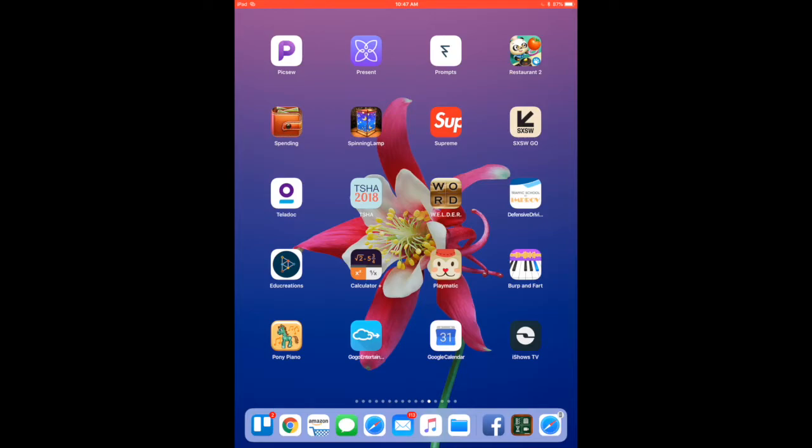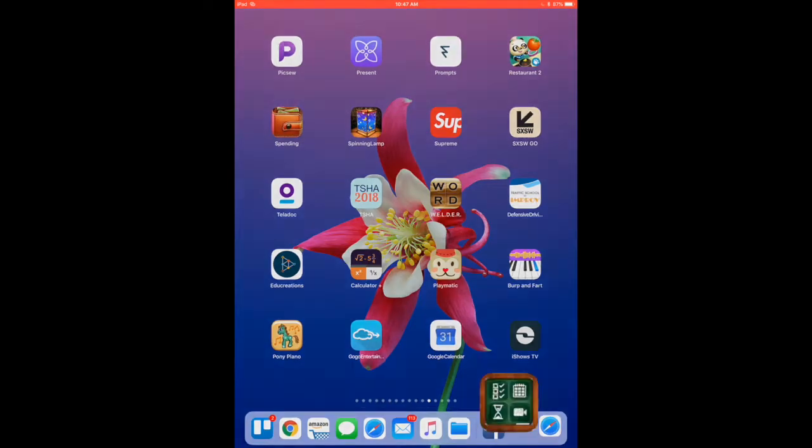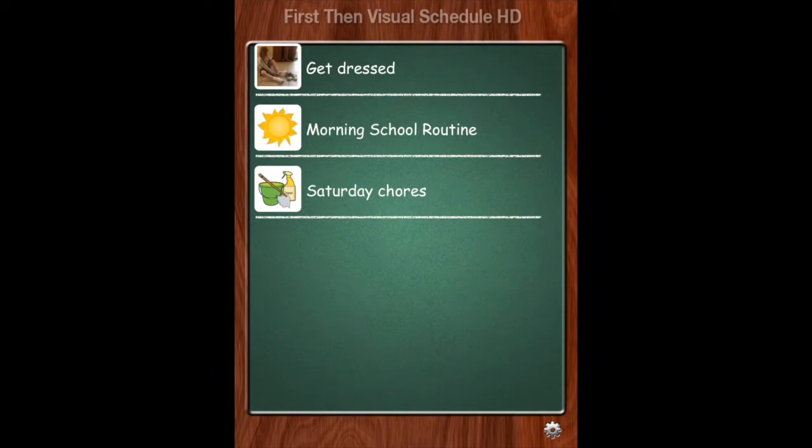So the icon is down here. It's a brown border with a green icon. Here it is. These are some pre-programmed visual schedules that just show you kind of what this app can do.